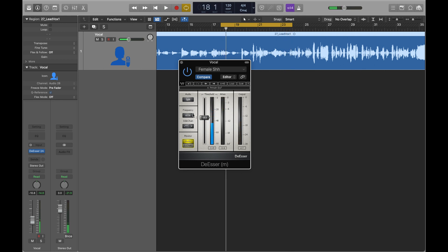Once you understand what all this does, the important thing as always is to be using your ears and make sure that you're removing the S's to a point where it still doesn't make your track feel empty or emotionless. You want to reduce it so that it's pleasant to listen to, but not overdo it.